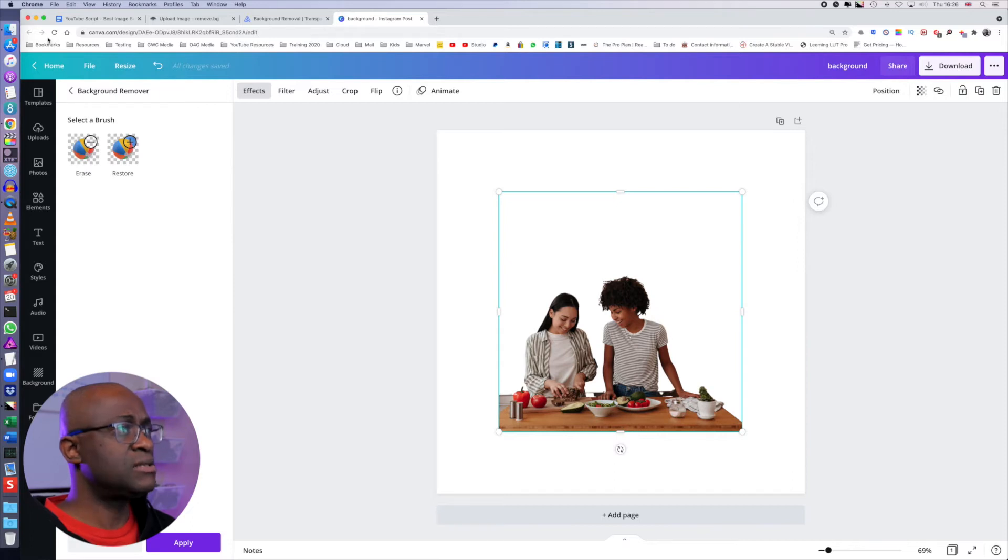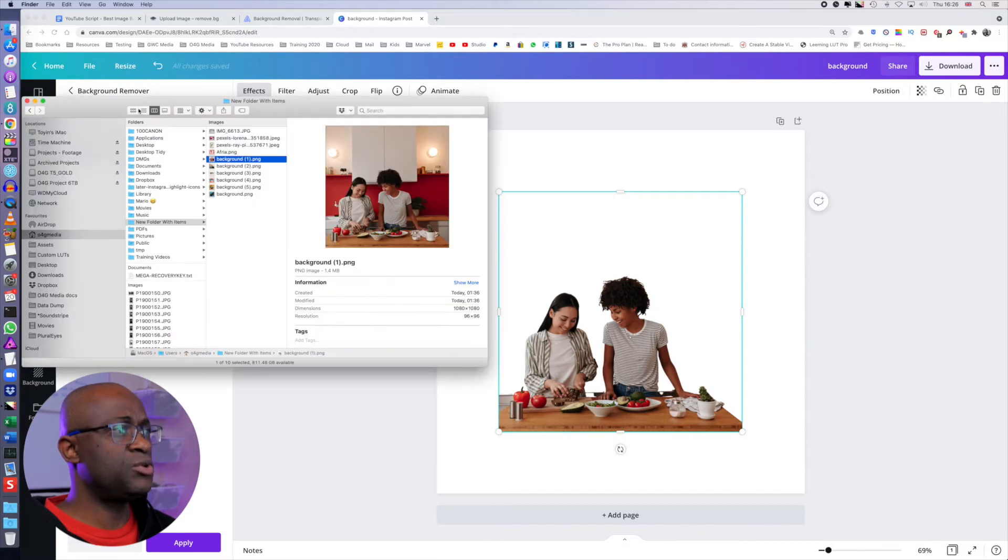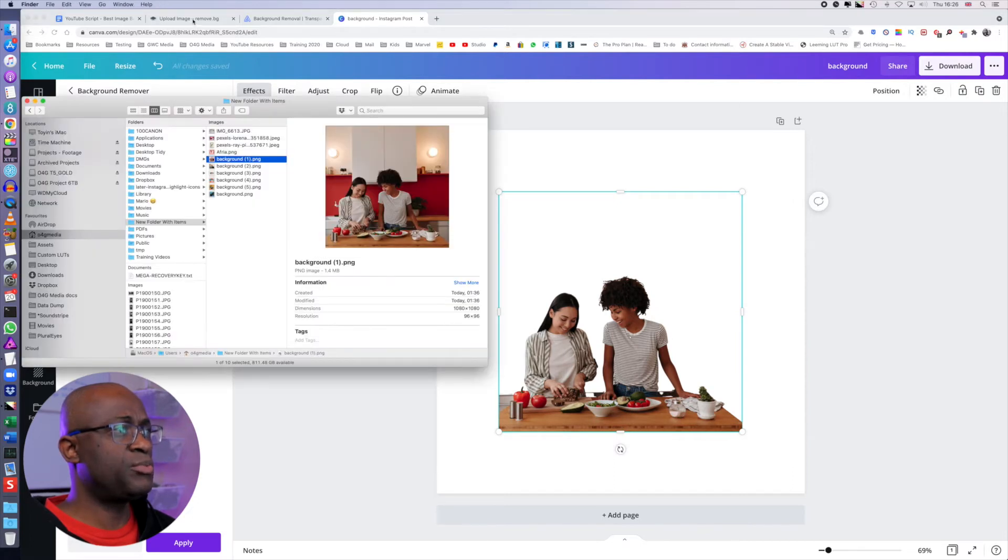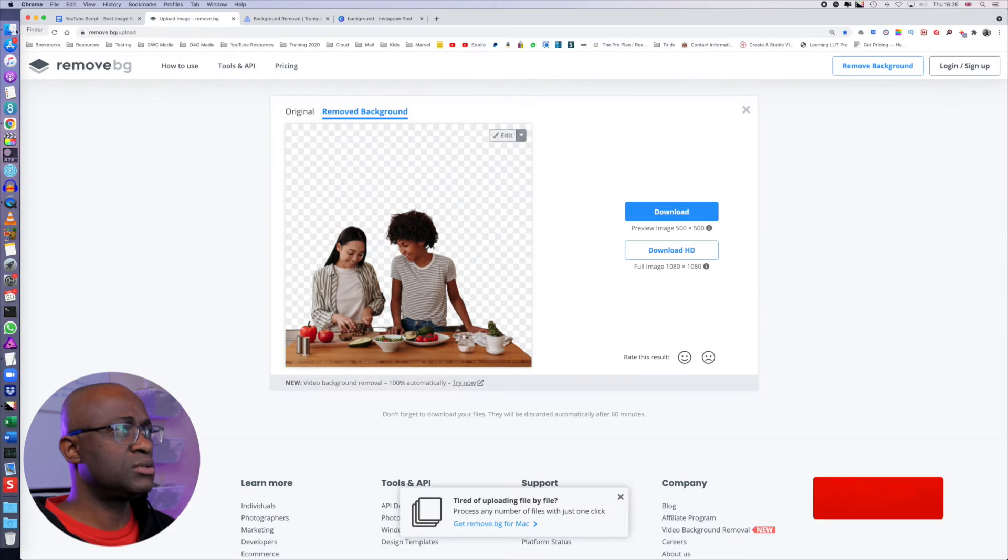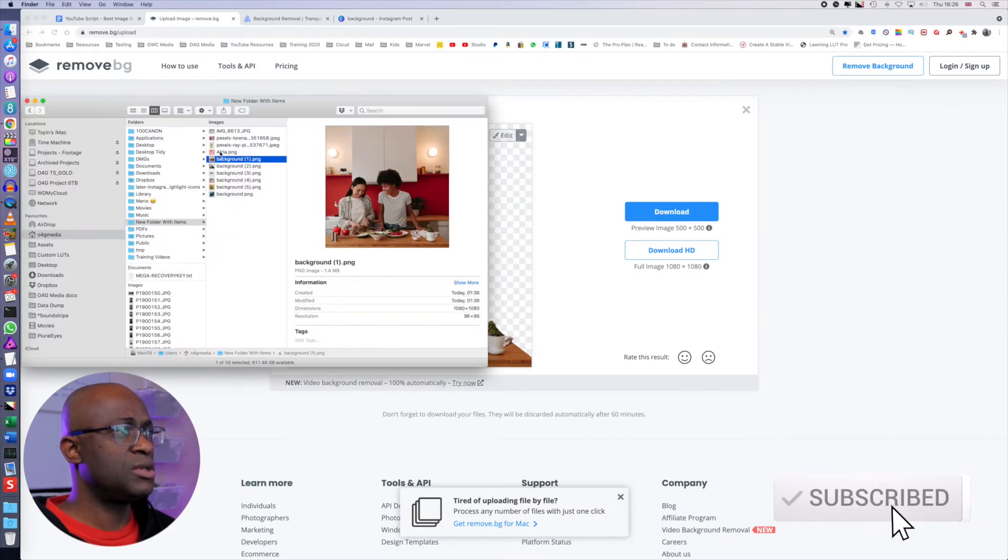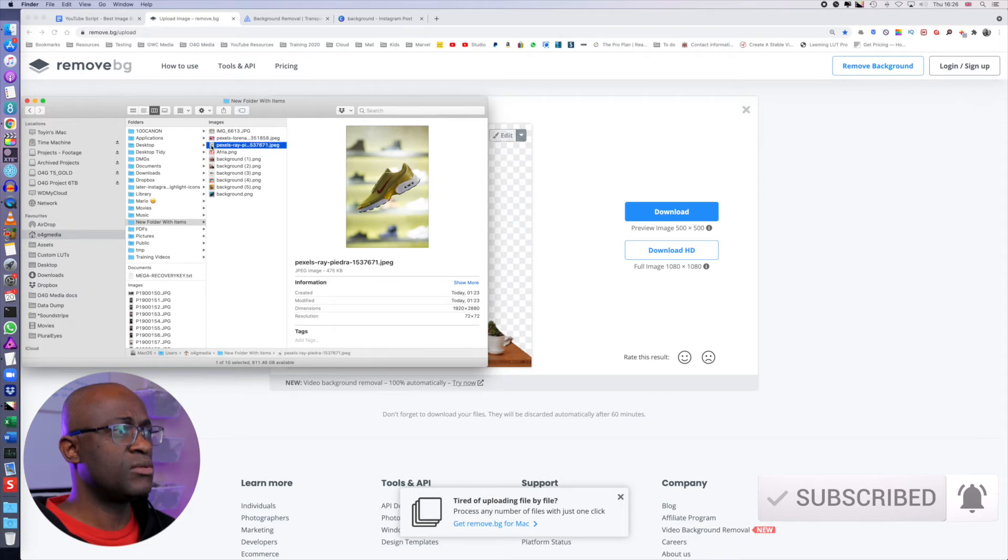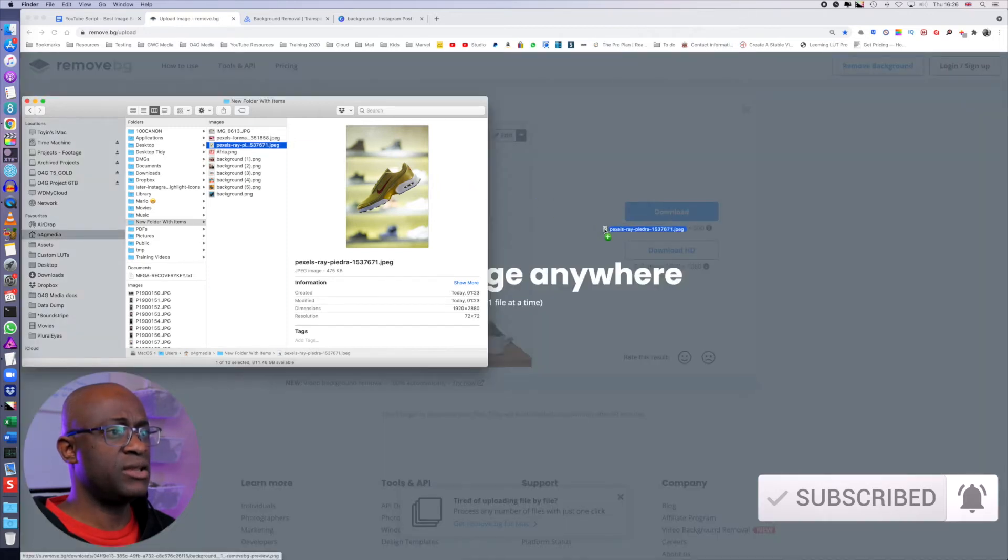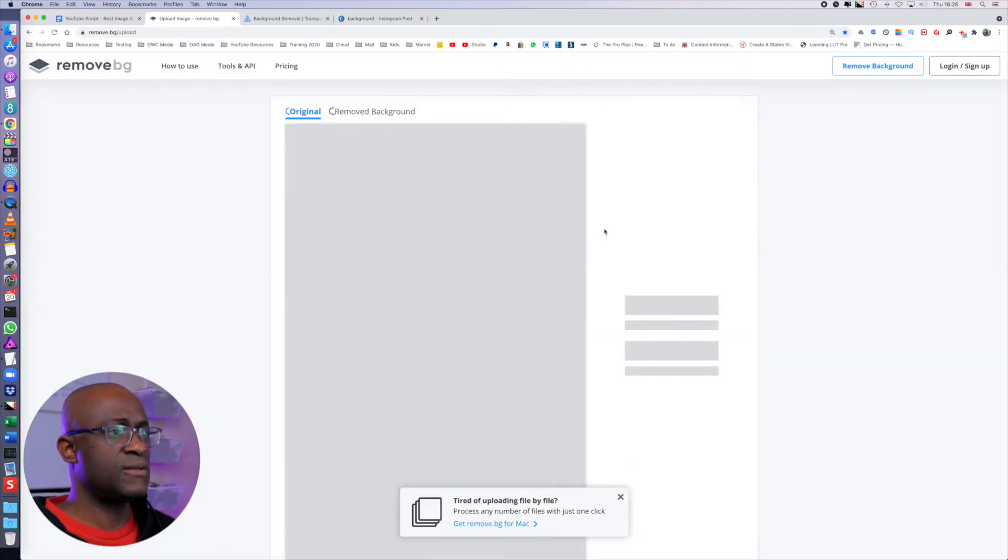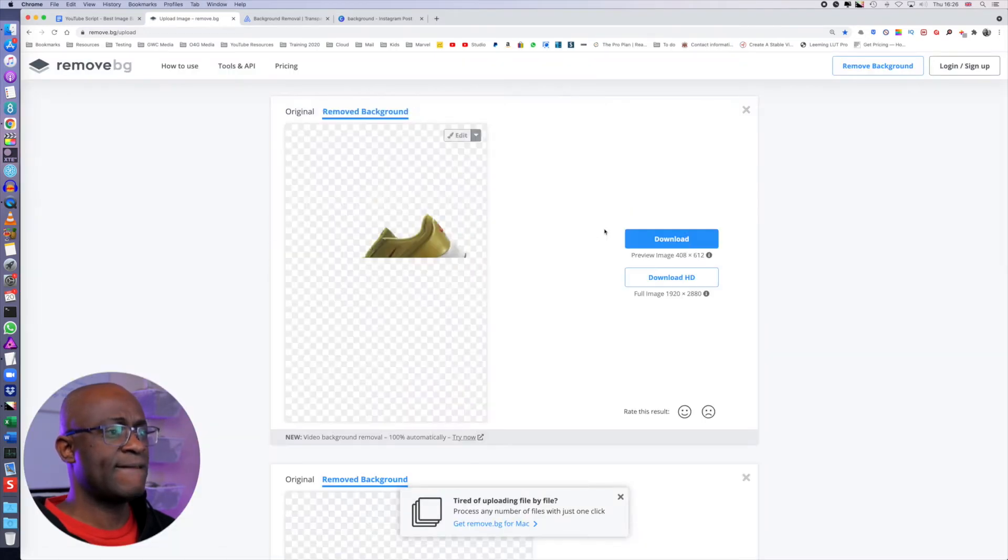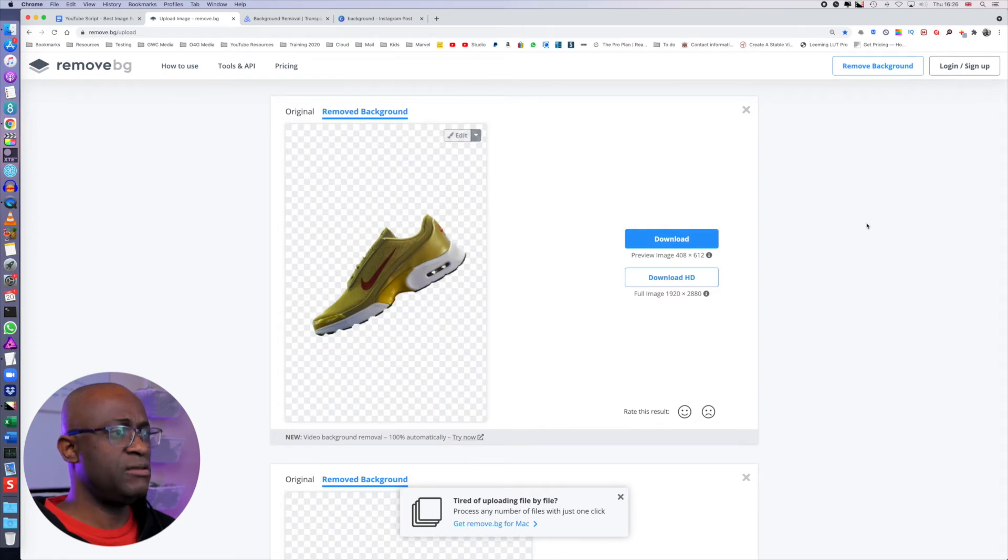The last image we're going to use today is going to be one of a product. So I'm just going to use the sneakers for the thumbnail. Just drag that here. And that's pretty straightforward. Again, place the whole thing out.